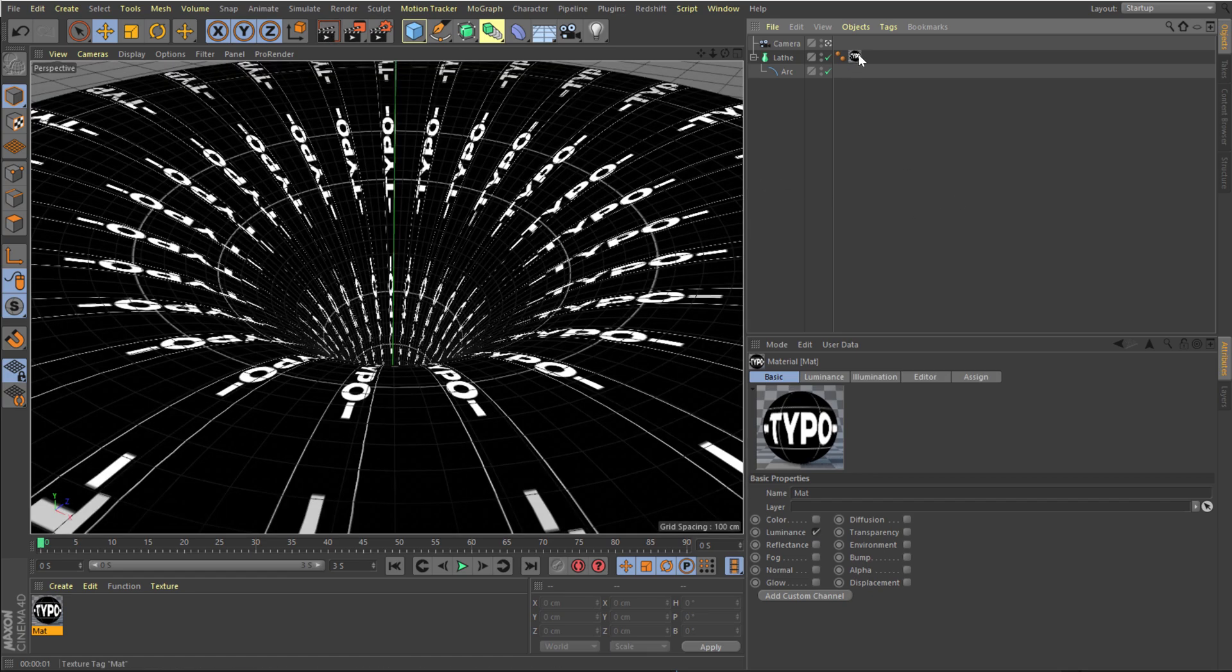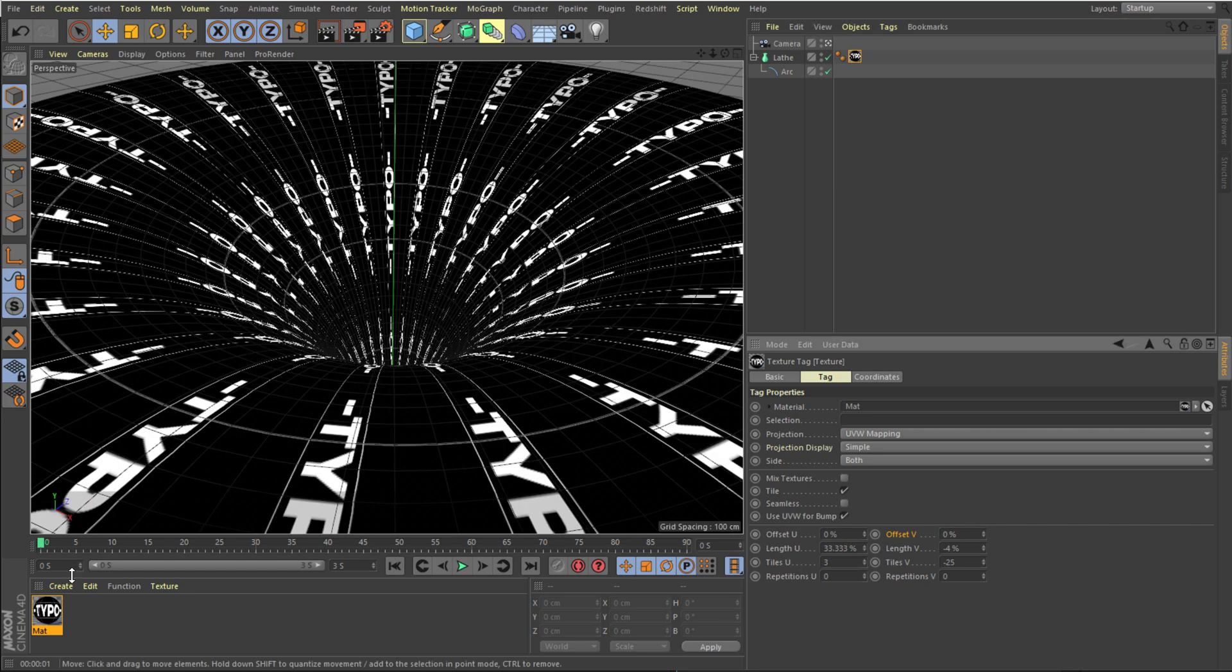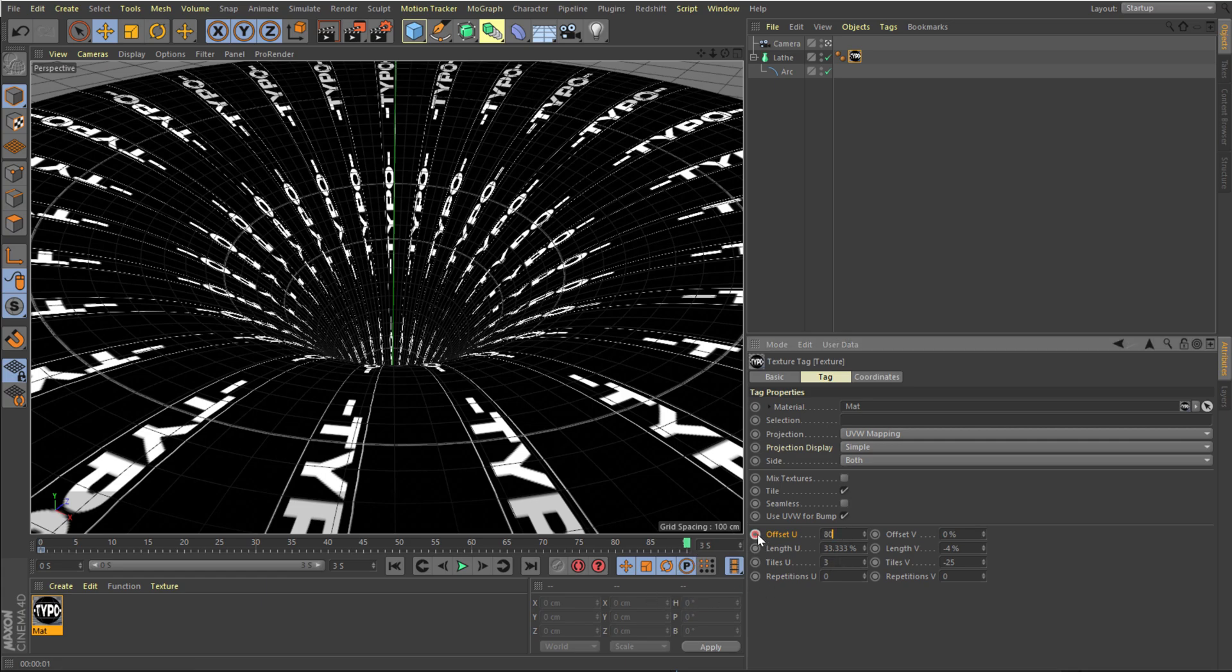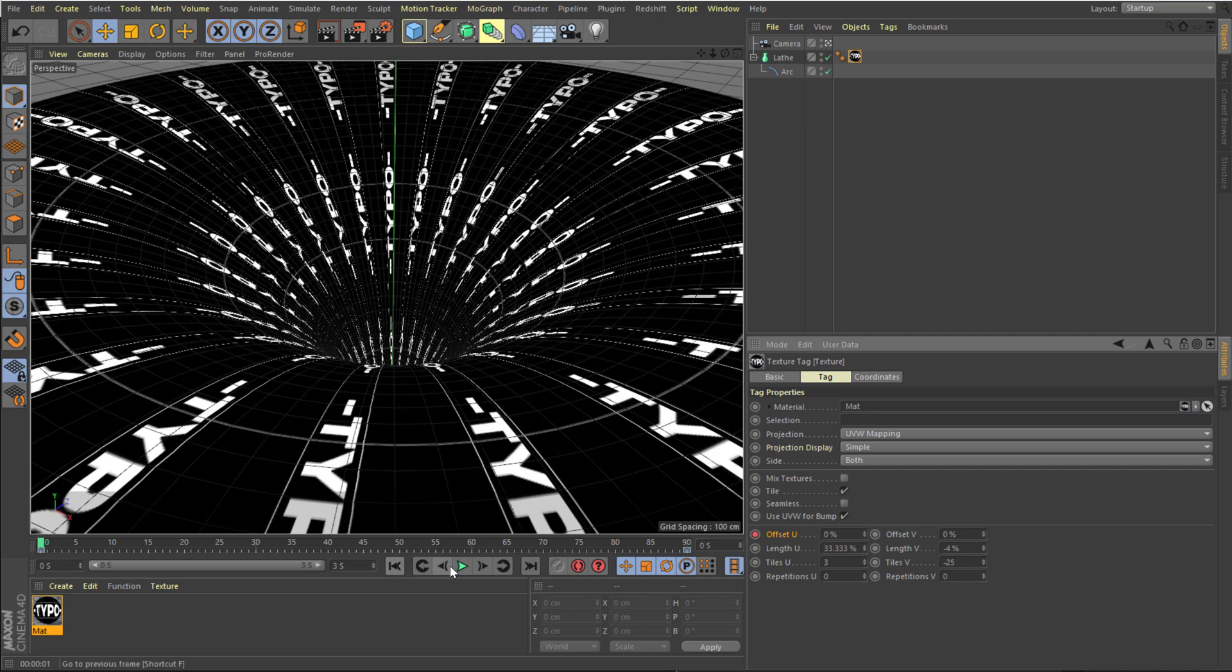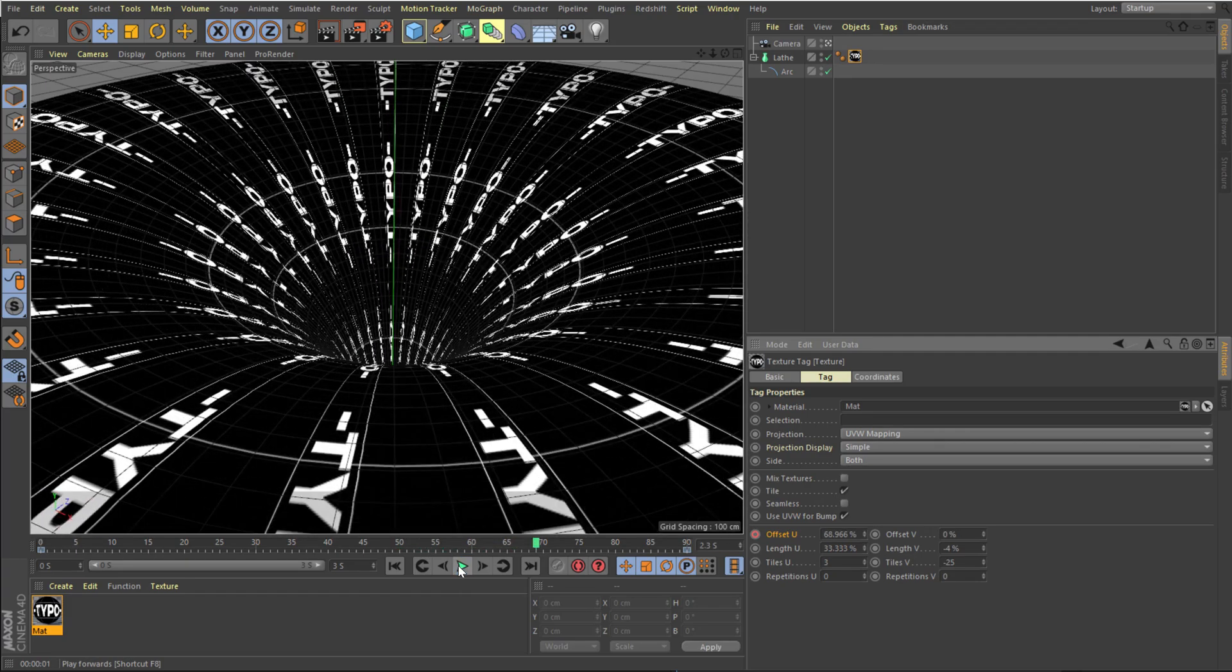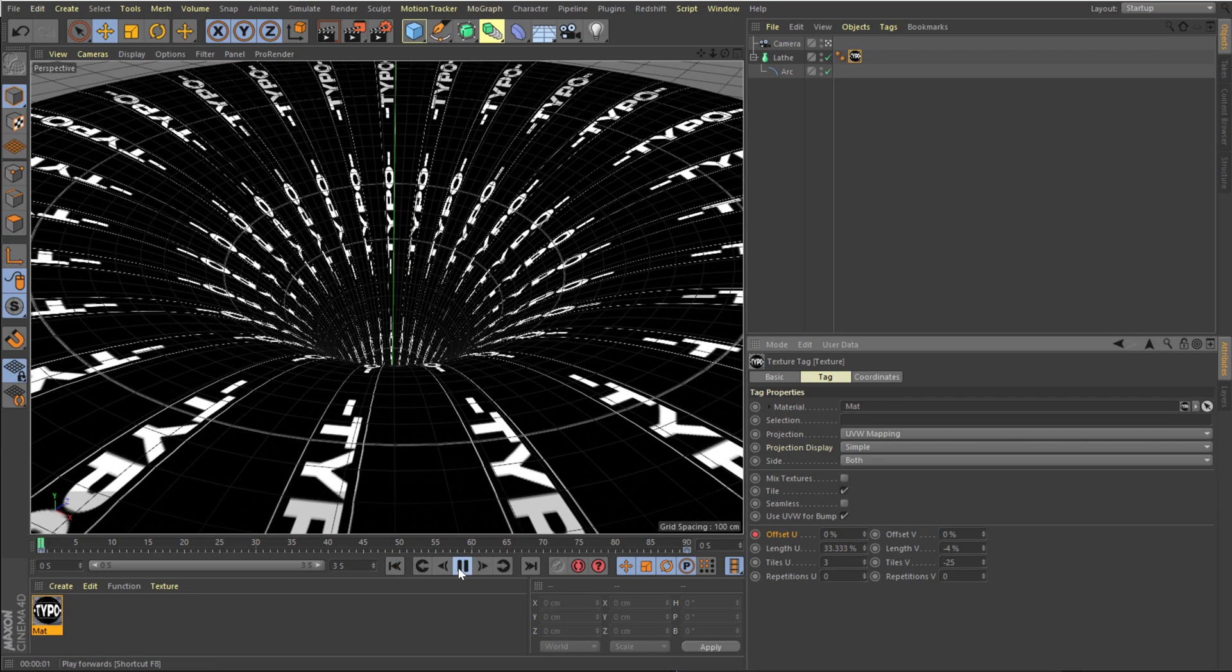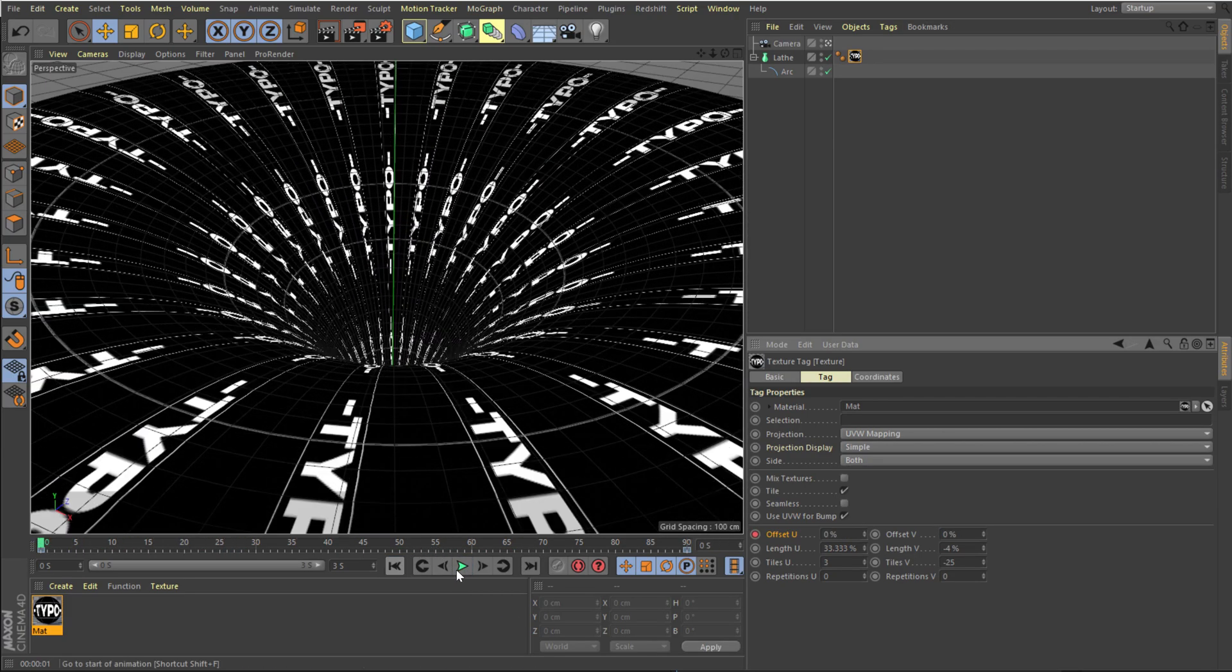Now we need to animate our texture. So it's very easy. Let's set the offset U to 0. Create a keyframe at the very start. So offset U to 0%. Then I'll go 3 seconds forward in time. Set this to 80 and create another keyframe. And then we have this very nice animation. But as you can see at the start the animation starts in very slow and then speeds up. Now we need to basically linear out the keyframes.